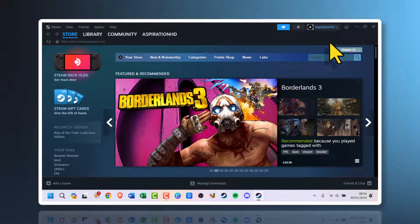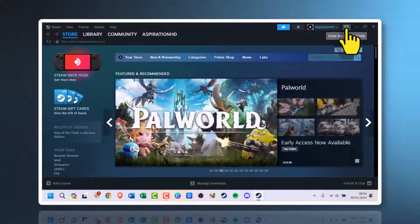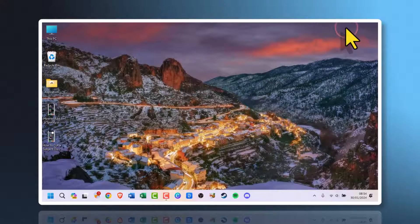For this tutorial, on the top right you should see 'Enter big picture mode'. We're going to click it to enter big picture mode, then wait till it loads.